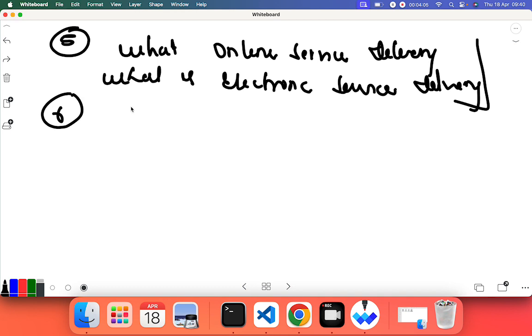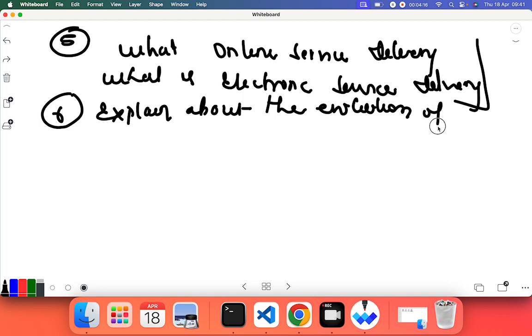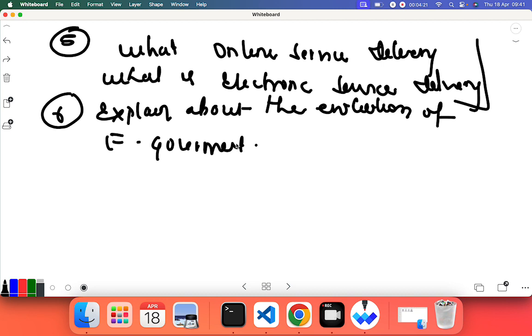Next question: explain about the evolution of e-governance. This topic I have already uploaded on my site, the solution for this. Initially which country initiated governance and how it grew - everything has been explained there. Also they can ask: explain e-governance in context of Nepal.